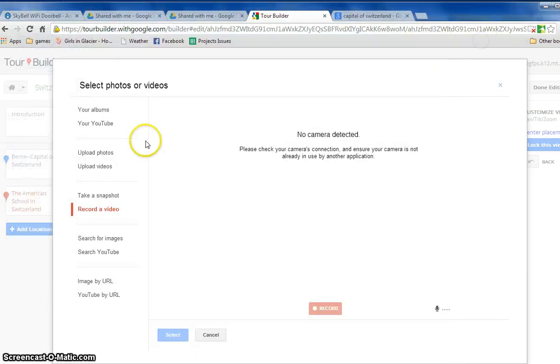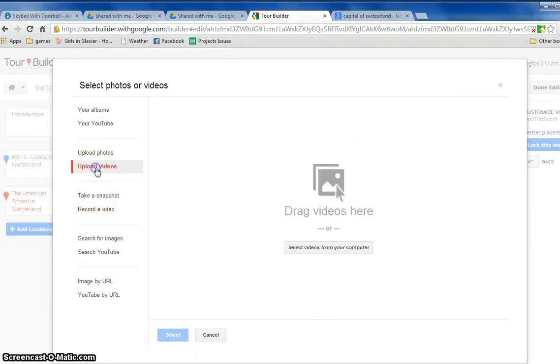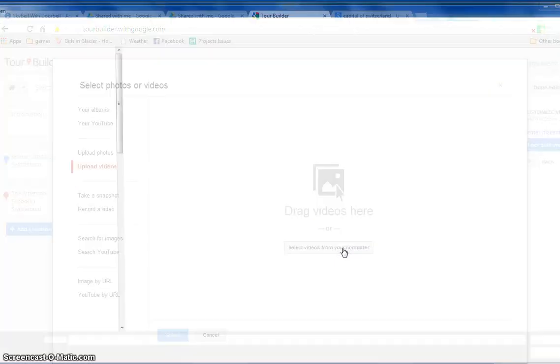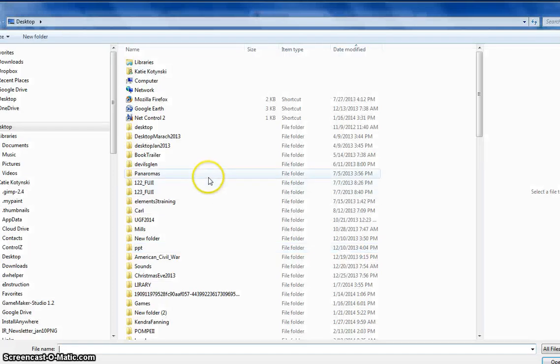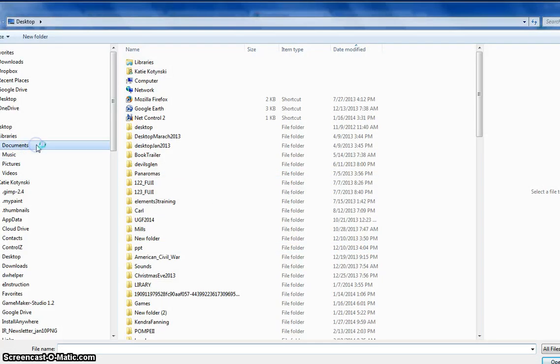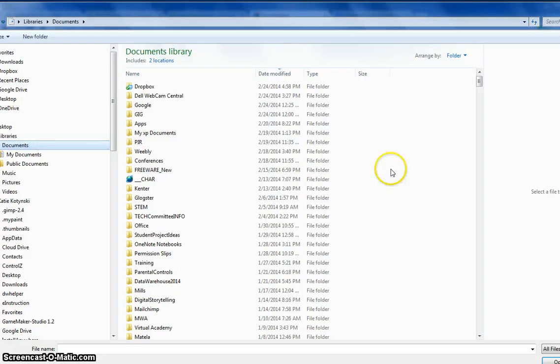And then I would click on the upload videos, select it from my computer, set it as in the documents and in webcam,